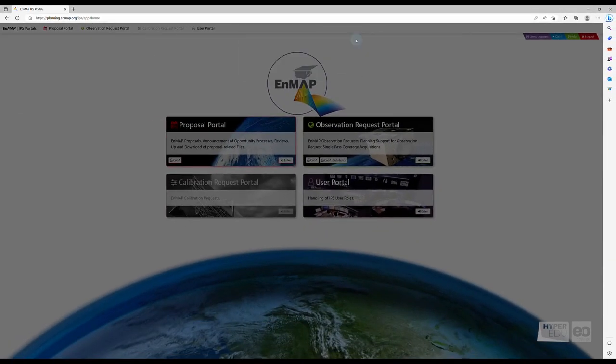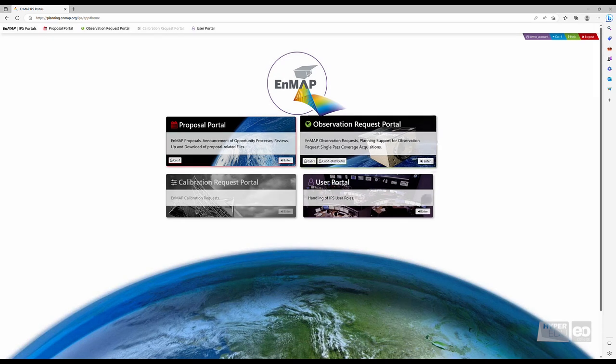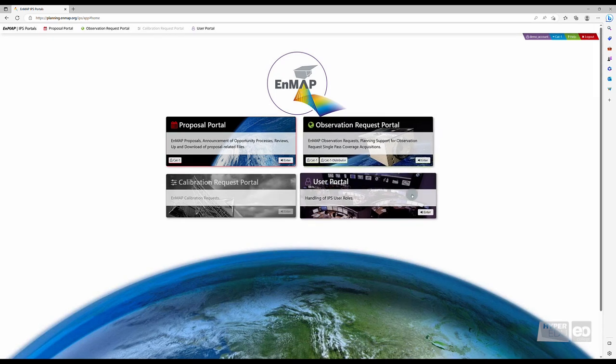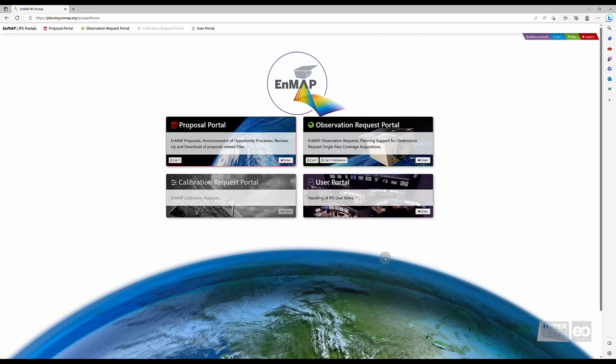You can now either enter a new proposal in the Proposal Portal or browse through the EnMAP data archive in the EO Web Geo Portal for already existing data. I will show you how to do that in the next video.